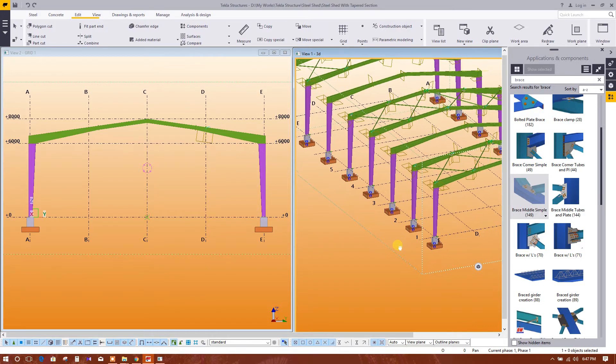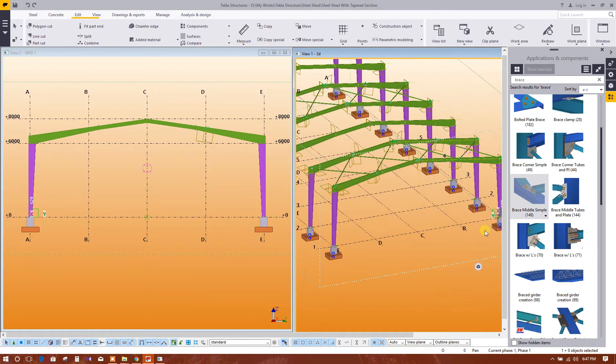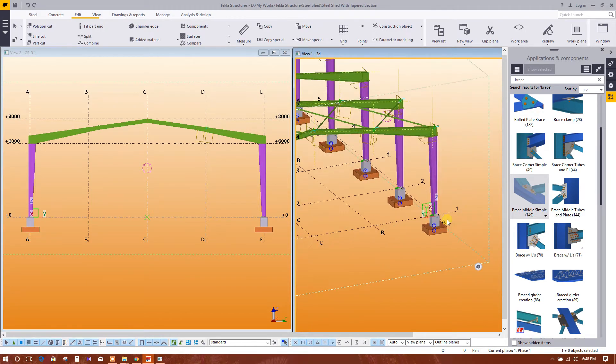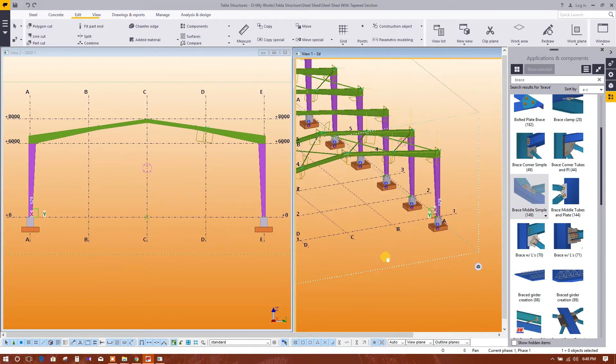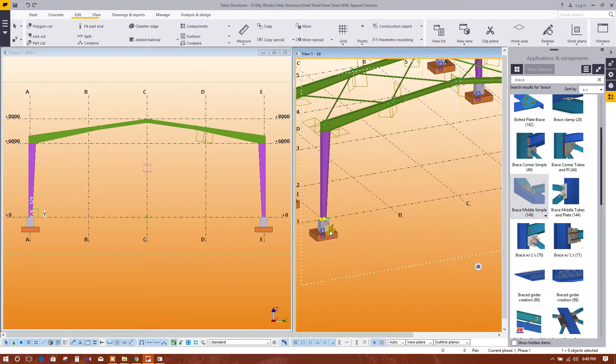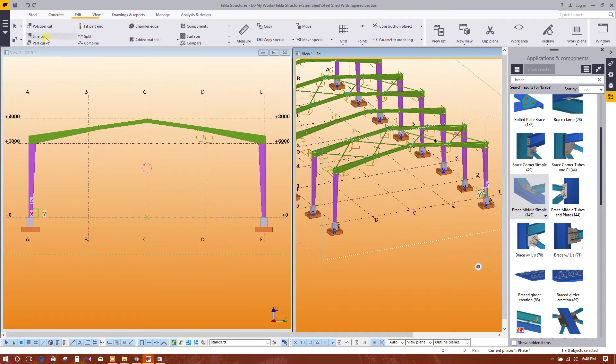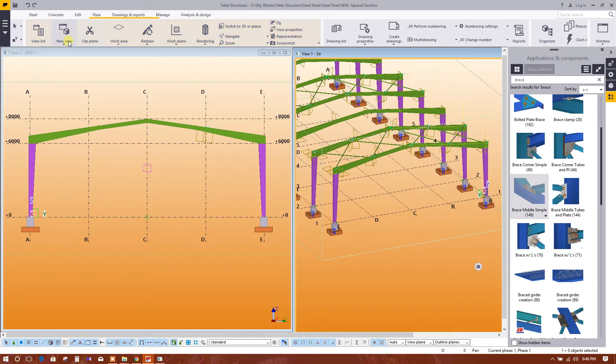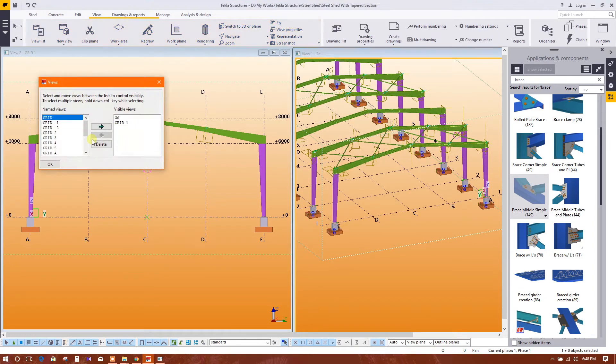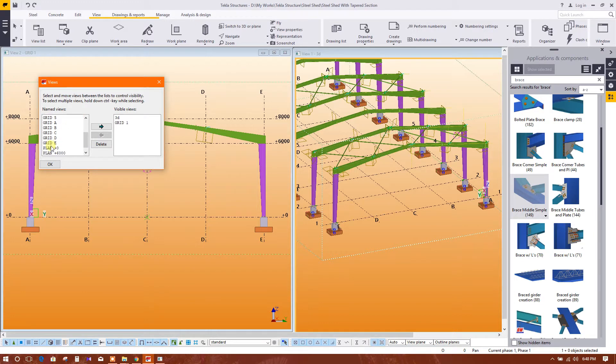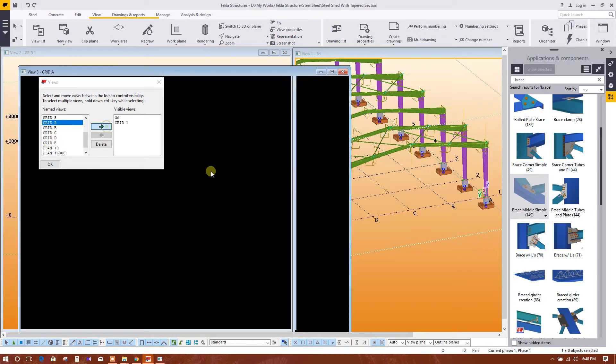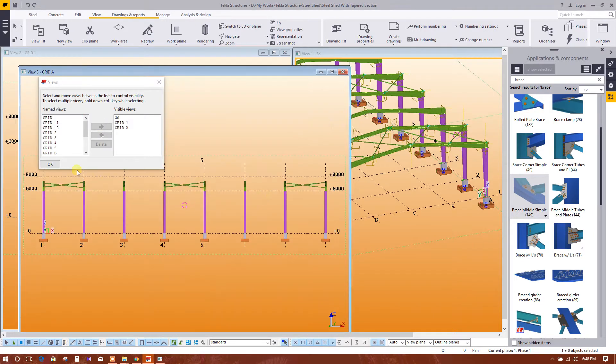Go to the view list, grid A. Here we come.